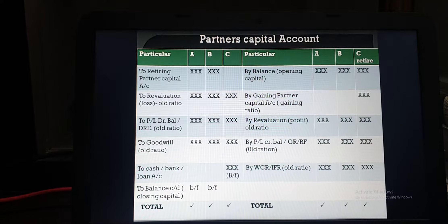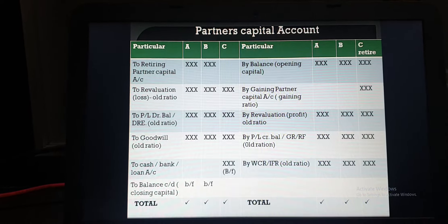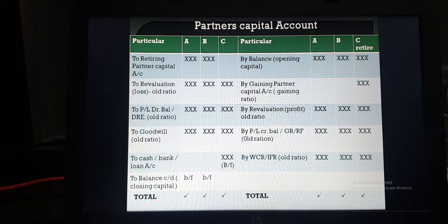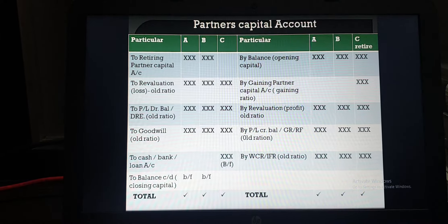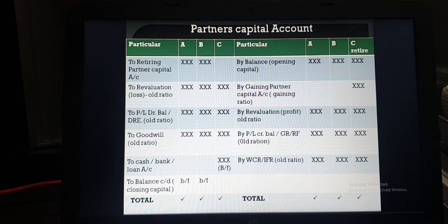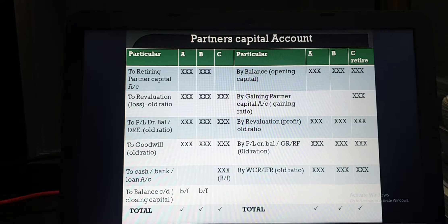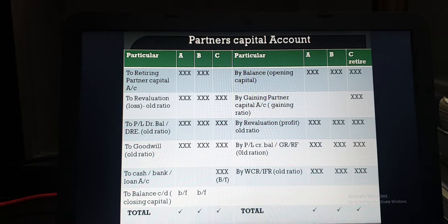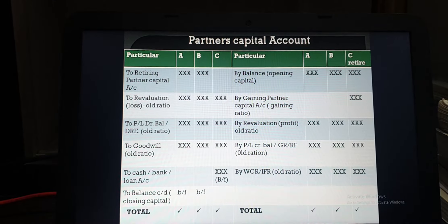If there is any profit or loss on revaluation, it will be distributed in old ratio — profit on the credit side and loss on the debit side. All kinds of profit, like P&L credit balance, general reserve, reserve fund, and specific reserves like workman compensation reserve and investment fluctuation reserve, will be credited to partners' capital accounts in old ratio. Similarly, losses like P&L debit balance, deferred revenue expenditure, or old goodwill already appearing in the books will be debited to partners' capital accounts in old ratio.